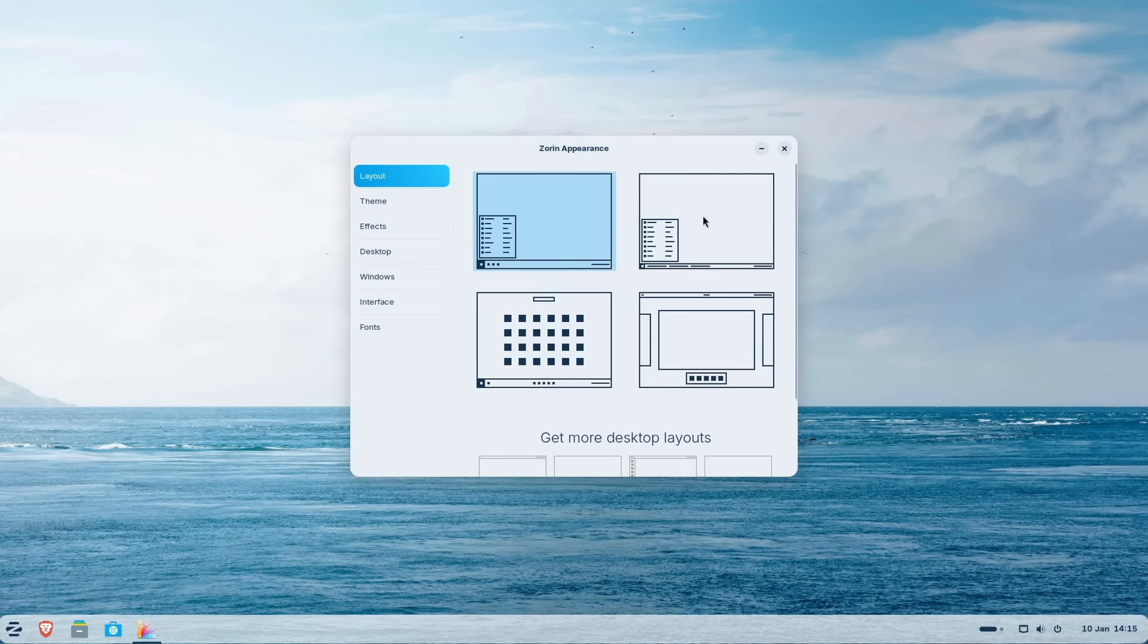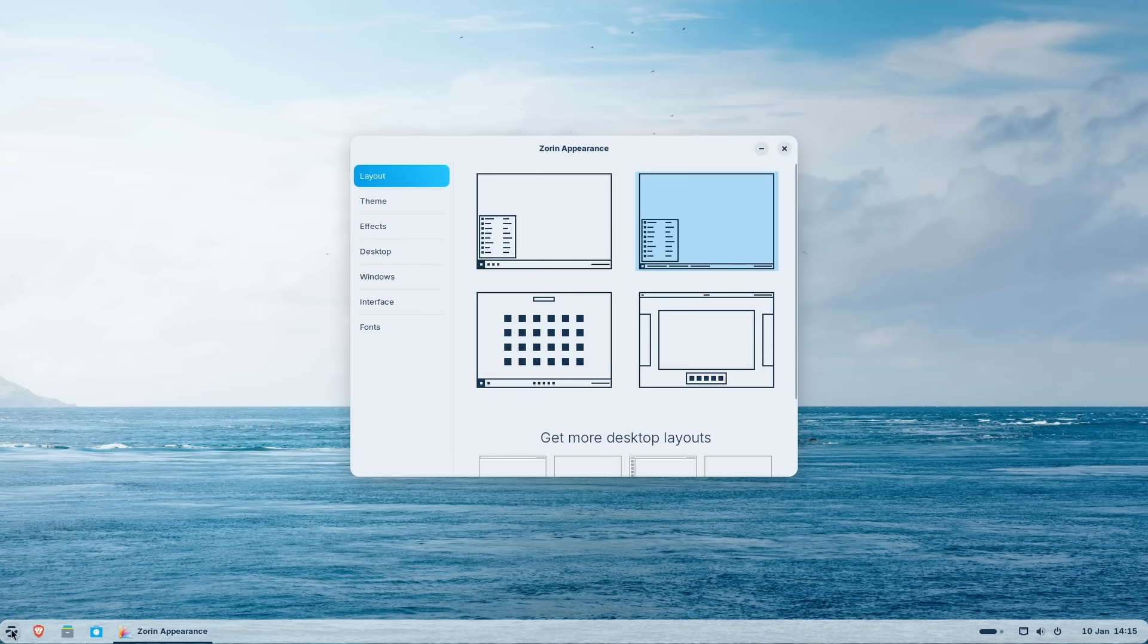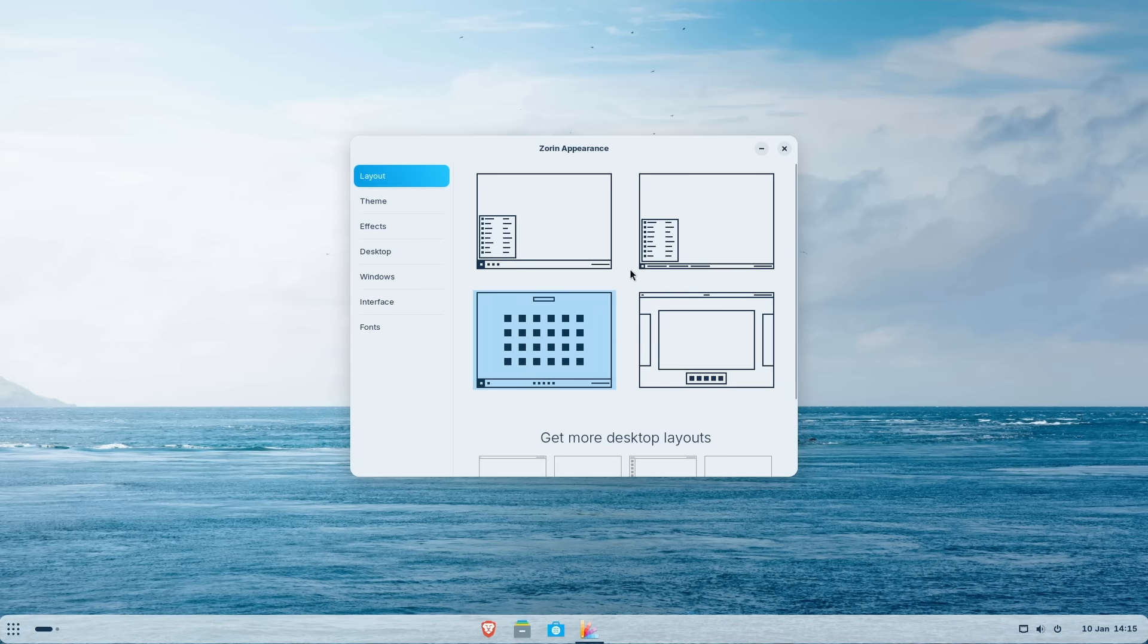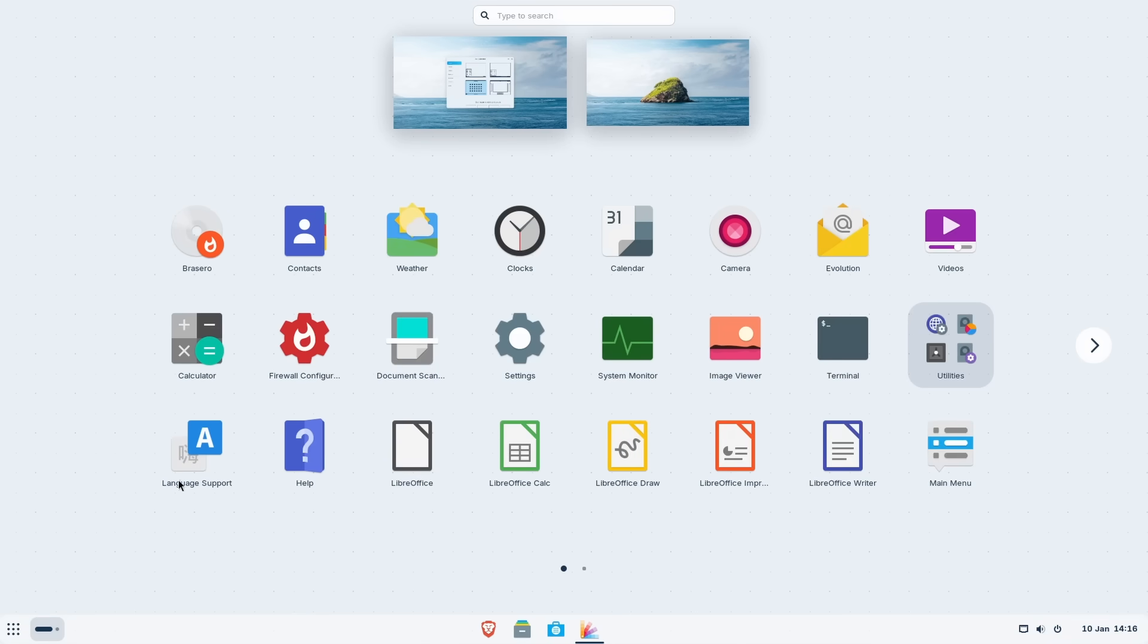So here we have the layout options and this is set by default. And if I click here on this one, it will make the taskbar a little bit smaller. And now if I click here on the start menu, we have the same size of the start menu, but we can also try this one right here. Now, this one looks pretty cool.